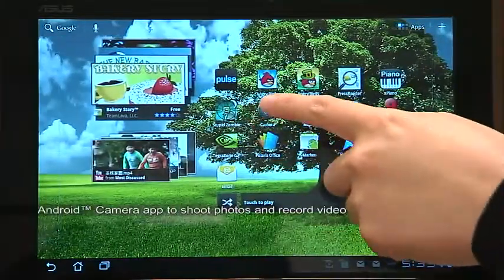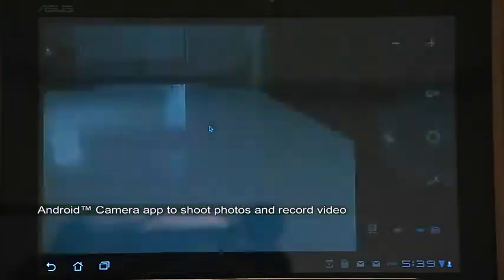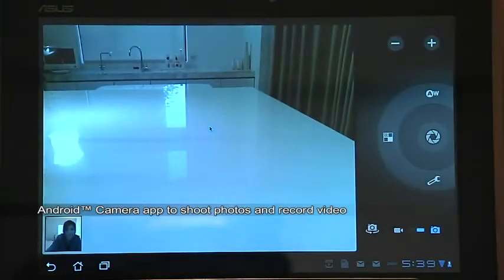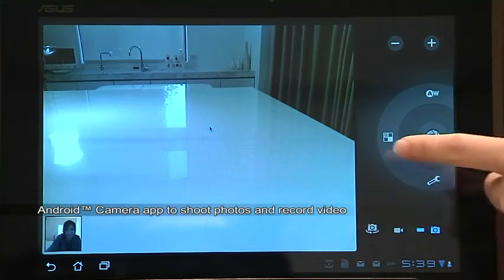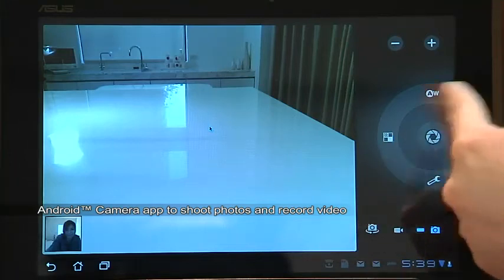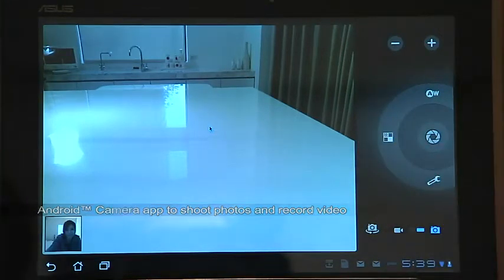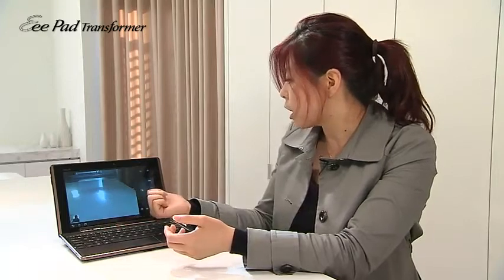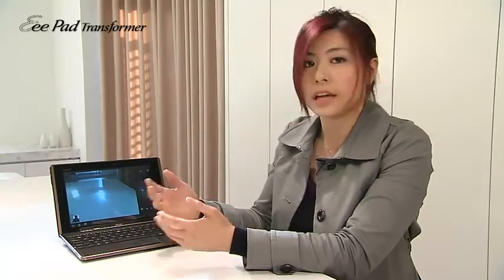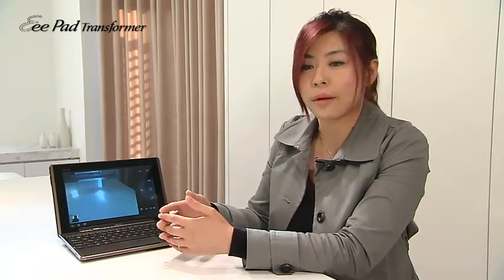For the camera application, you can easily switch between front and back camera when you take still photos or record videos. The buttons are large and very easy to use. This application allows you to take photos outside when you are not with your camera.